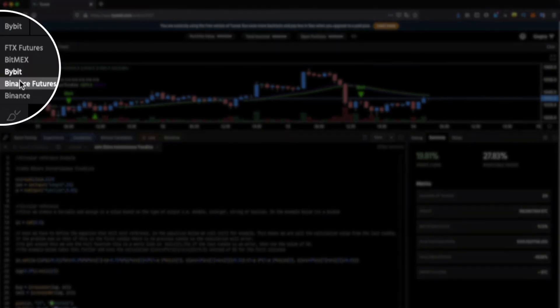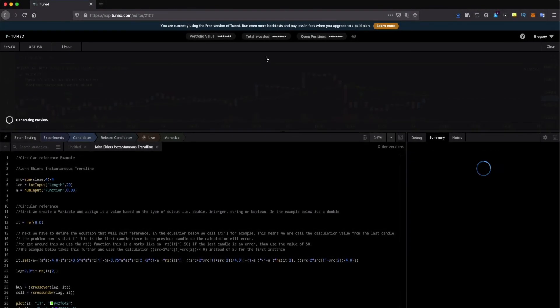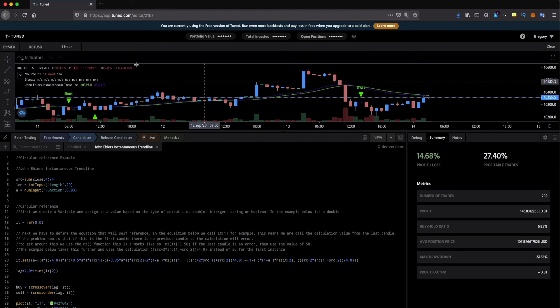Then if we change into BitMEX for example you will see another different result. So you can see here profit and loss, profitable trades.